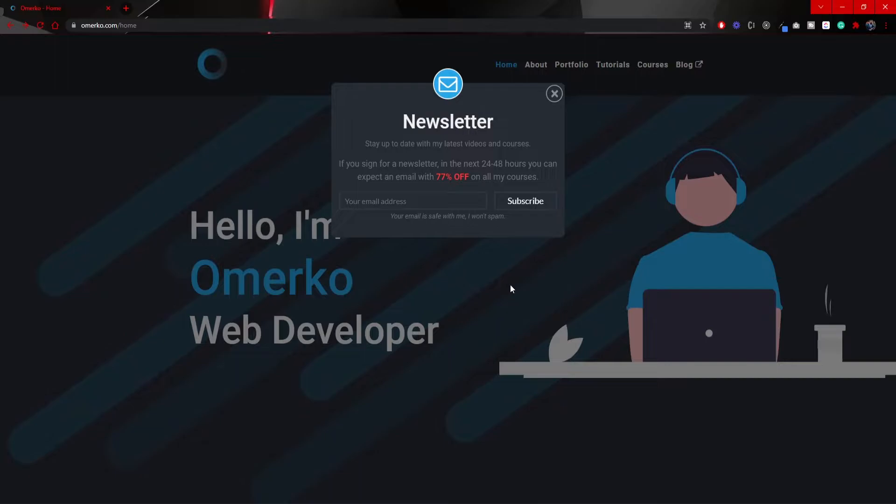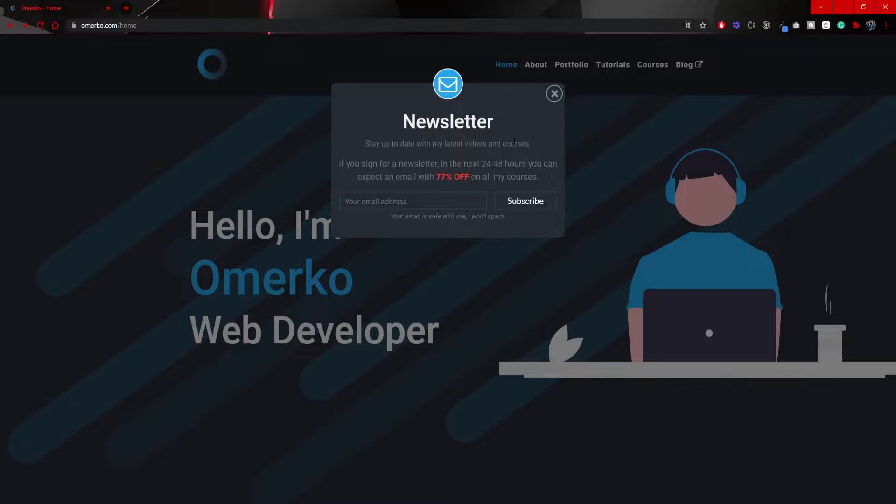What I would like to mention is that just recently I published my new official website. So there you can go, make sure to sign up to this newsletter so you could get 77% off on all of my Udemy courses.